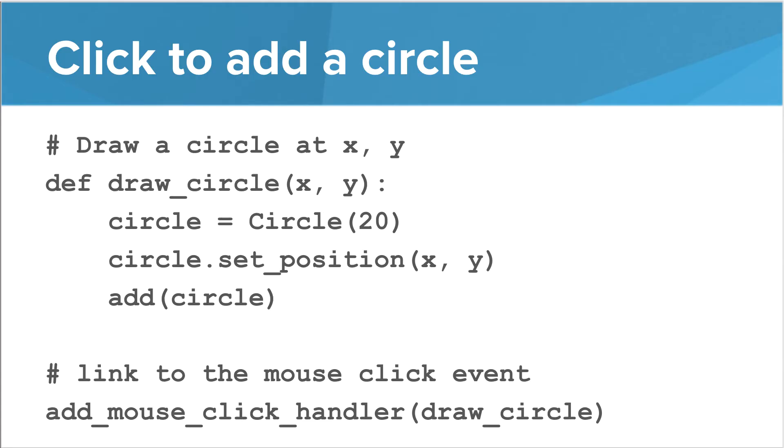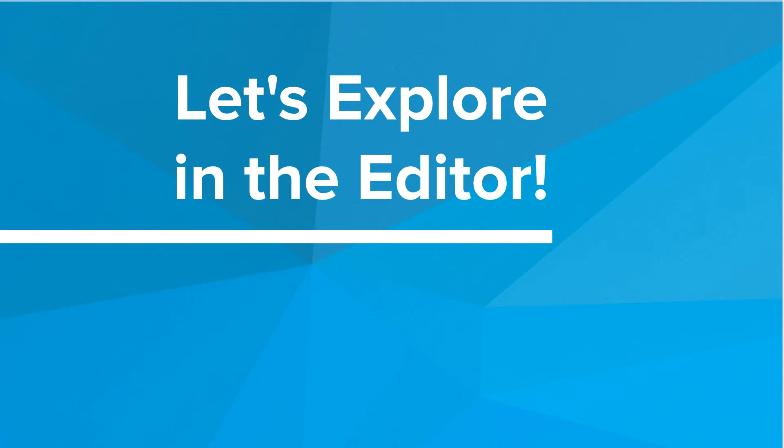We can then use the X and Y coordinates to set the position of our circle. We bind the event to the mouse click with the addMouseClickHandler function. So let's go and explore this in the editor.